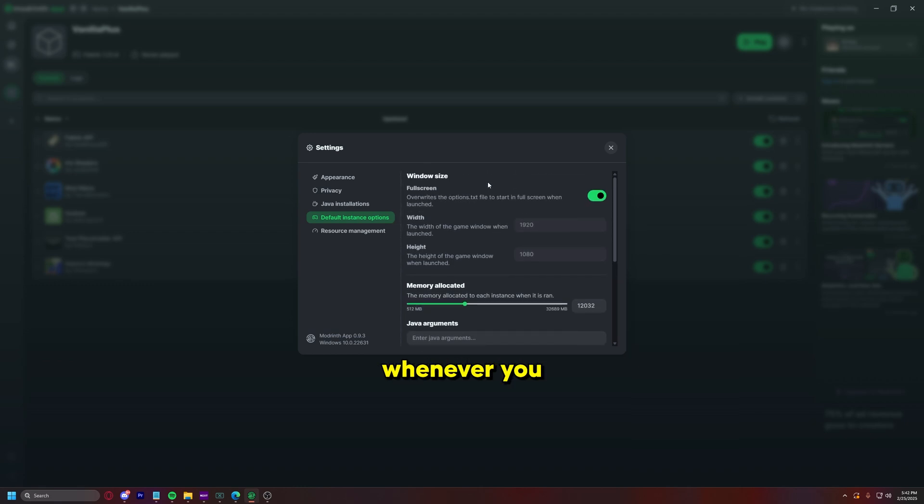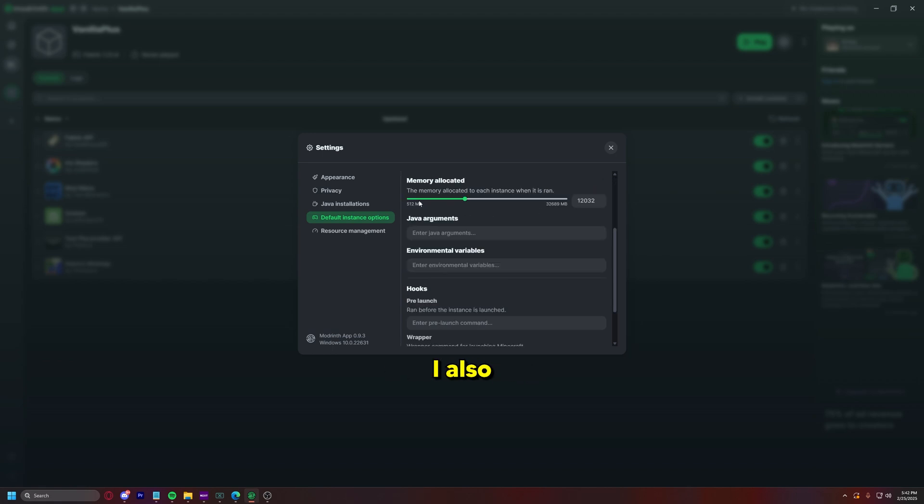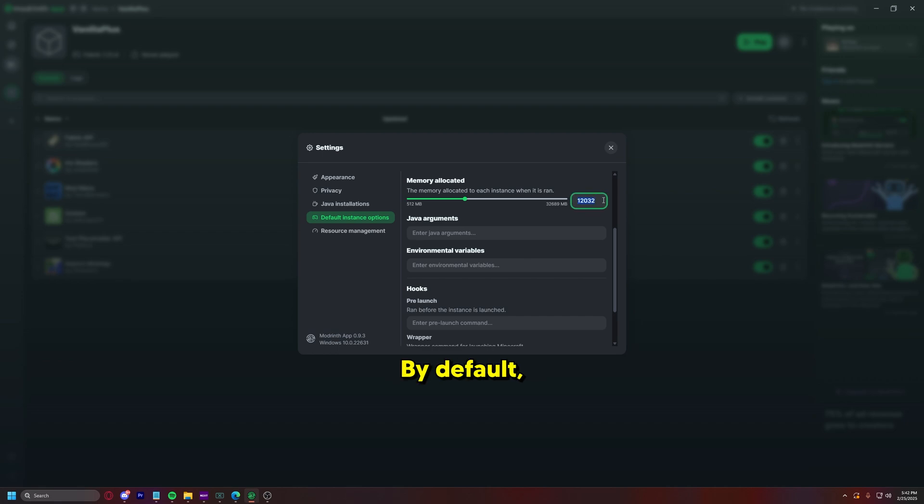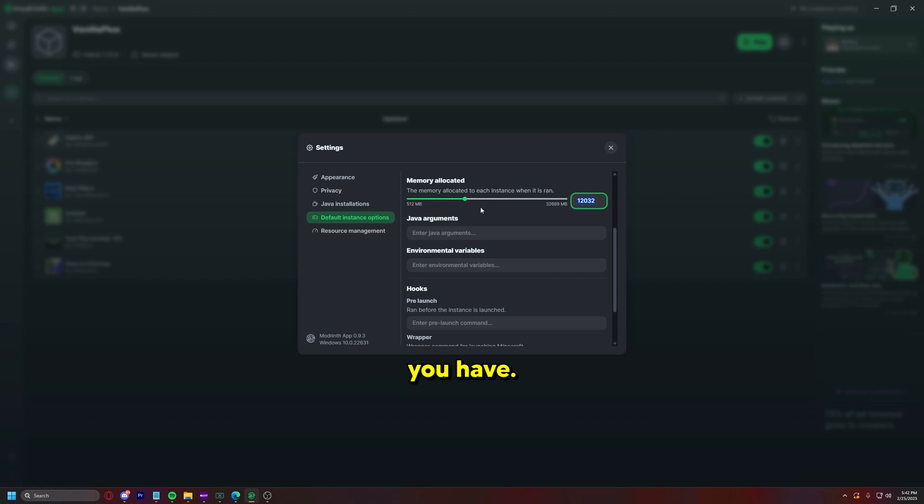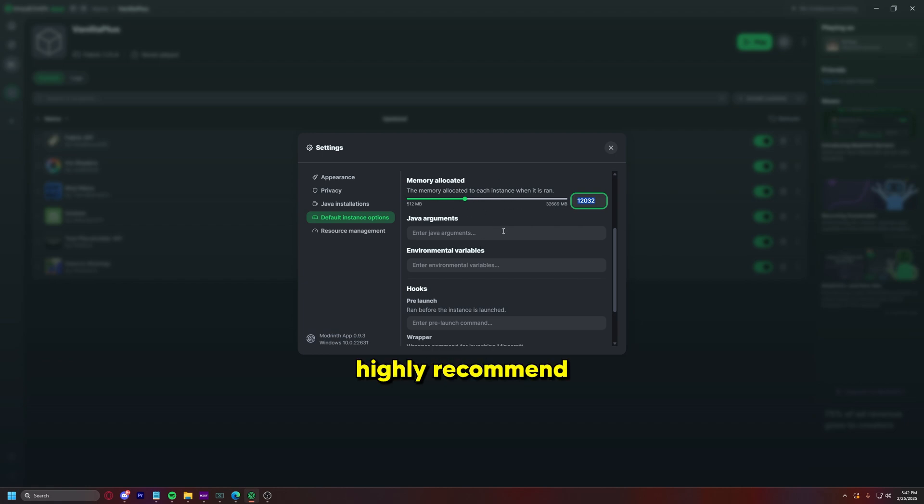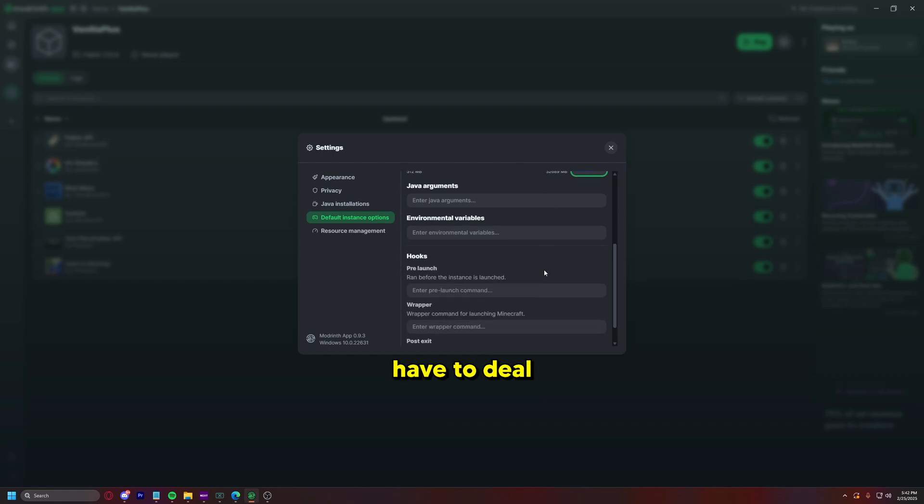So these are going to be your default options whenever you launch from ModRinth. I like to have mine launched directly into full screen mode and then I also highly recommend that you increase how much memory you allocate. My default Minecraft is four gigabytes which isn't a lot for some of the heavier mods, so I have mine default at 12 gigs. It all depends on how much RAM you have, but I highly recommend turning it up by default so you don't have to deal with it anymore.